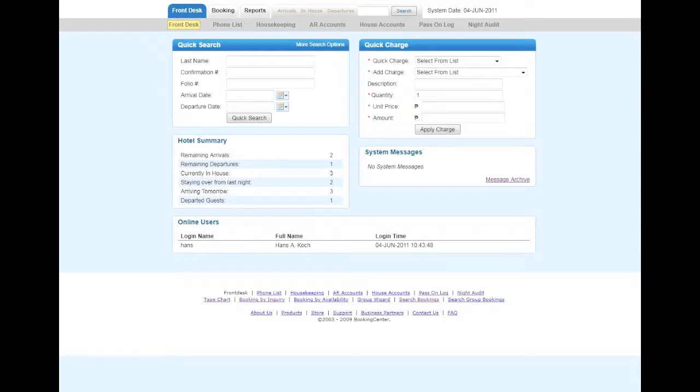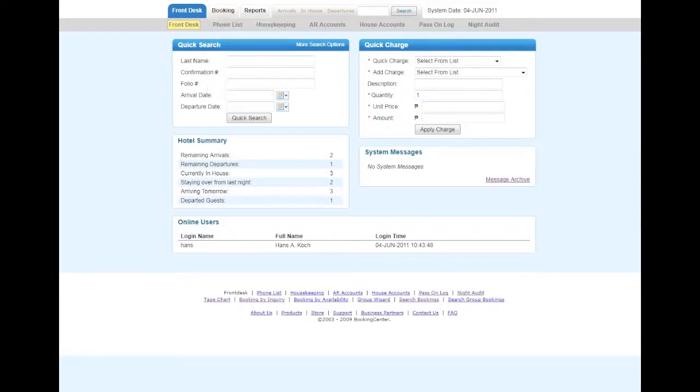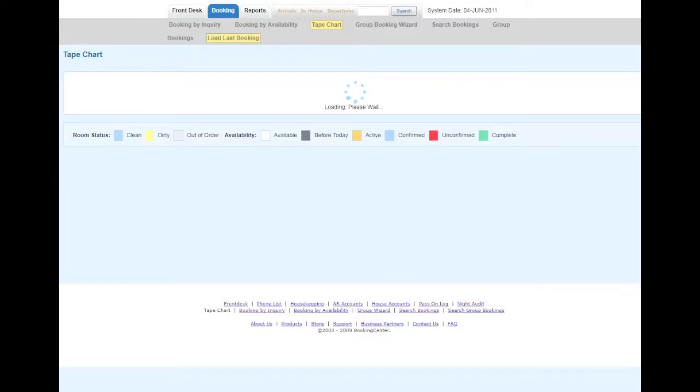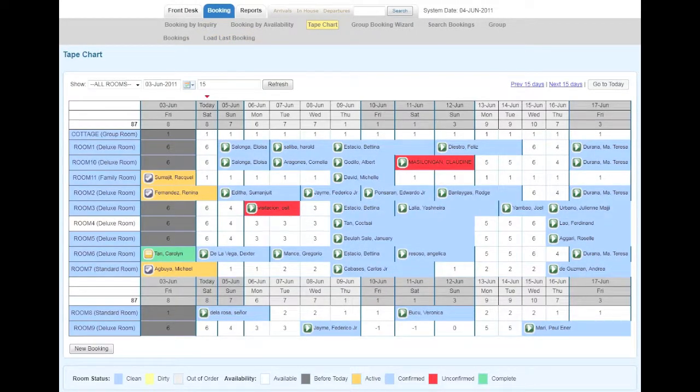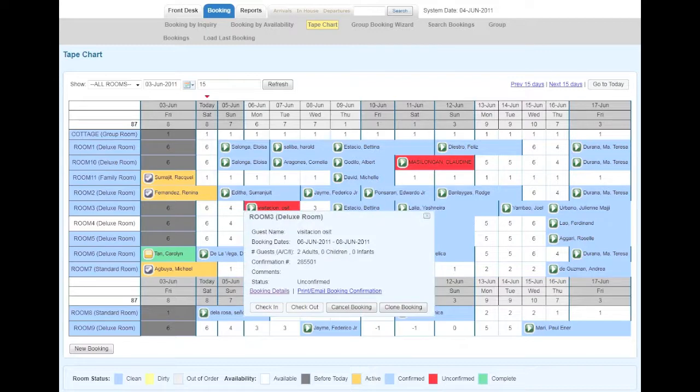To do these things, go to the Tape Chart. Identify a particular room that you would like to change room assignments for, then go to the Booking Details.